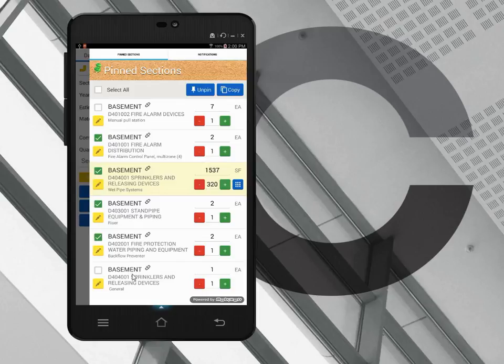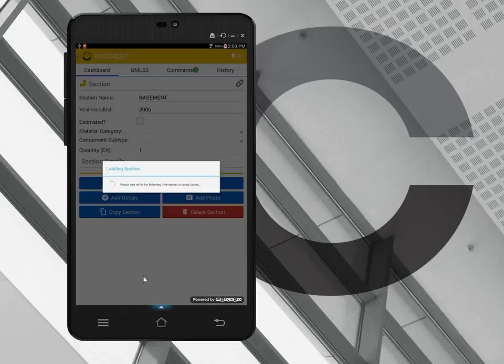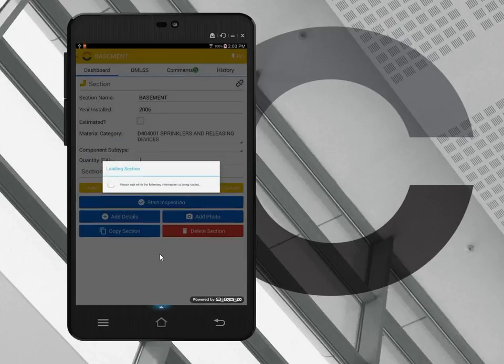I want to take a look at a specific section now called general. This is the one that I did the inspection on just a moment ago. Because I've shown you now how we access inventory, how we create inventory, and how we inspect inventory.